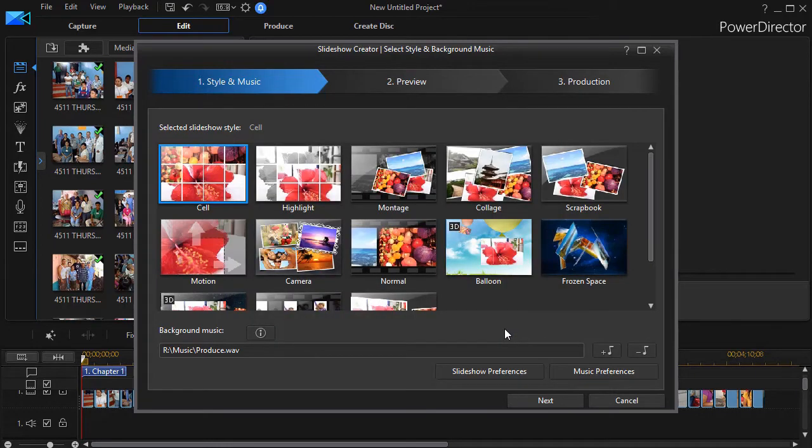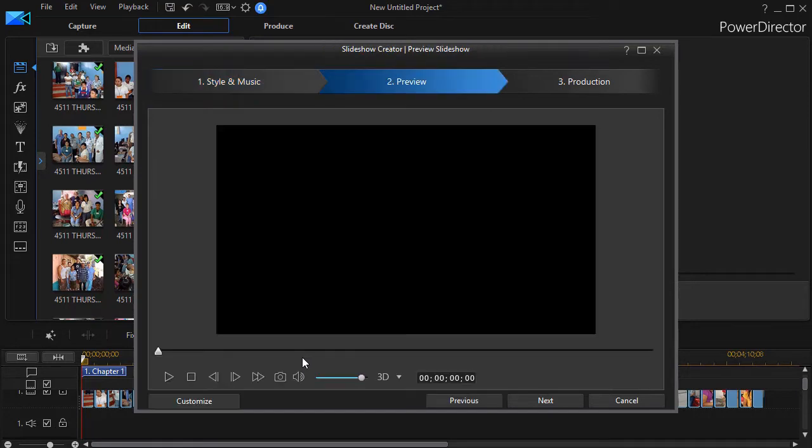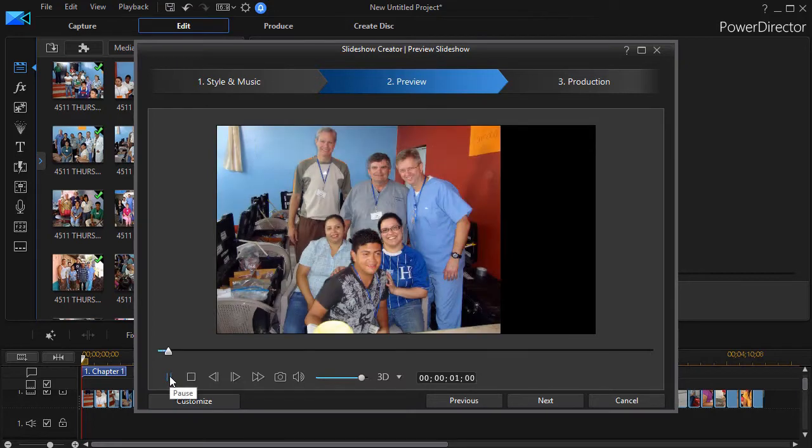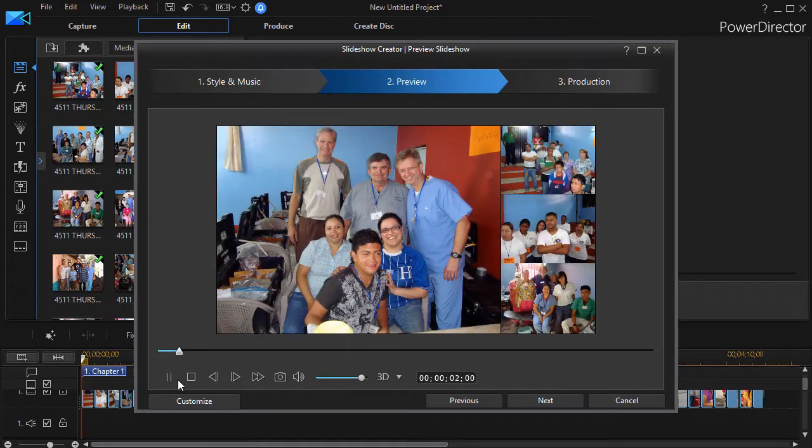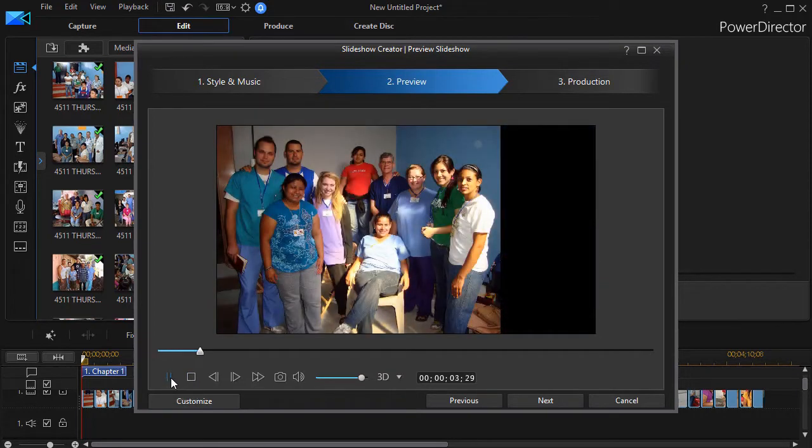Now if I want to go ahead and see how long the slide presentation will be, I click on the next button. It will go ahead and begin to produce that particular slideshow inside the slideshow creator. And when it's finished, I'll have a preview screen. I can go ahead and play it and I can see and hear the slideshow.